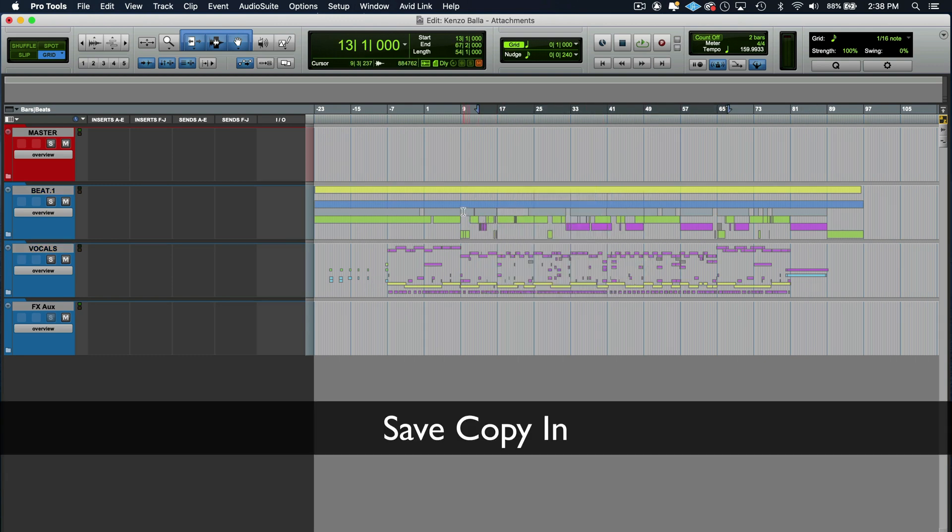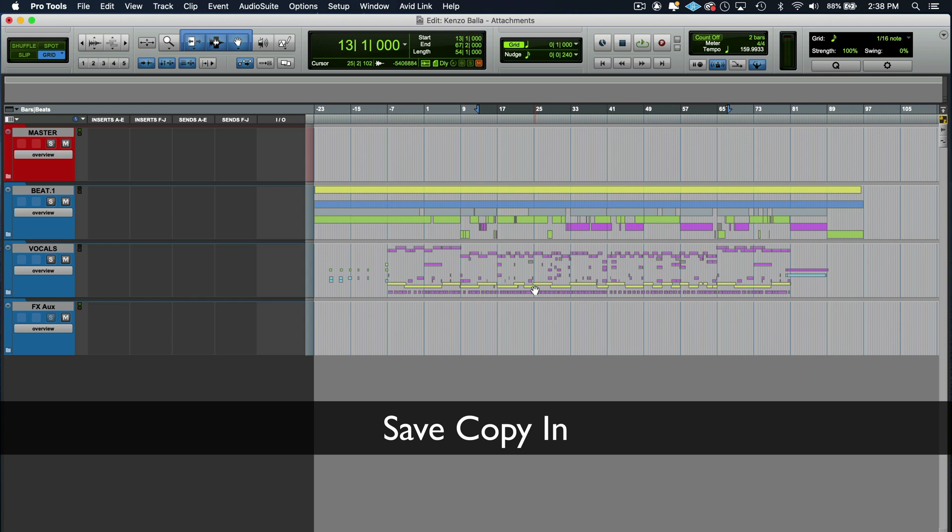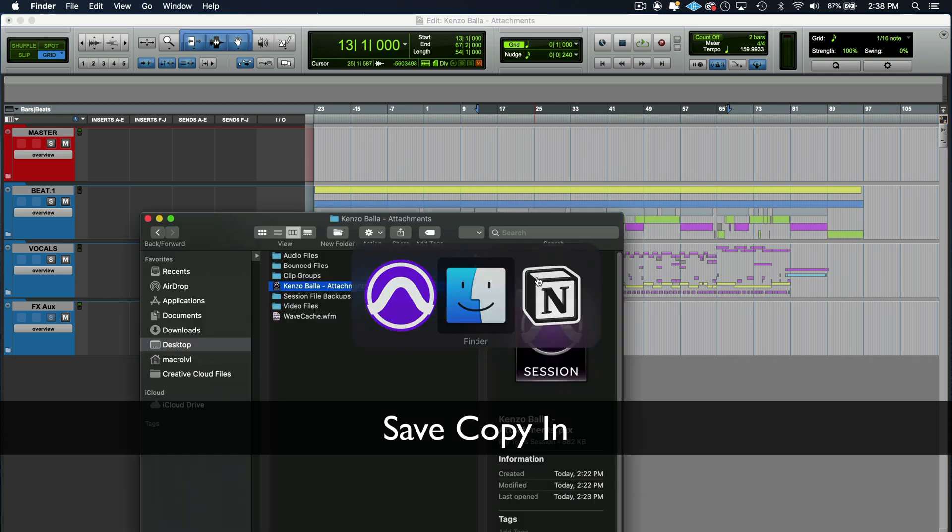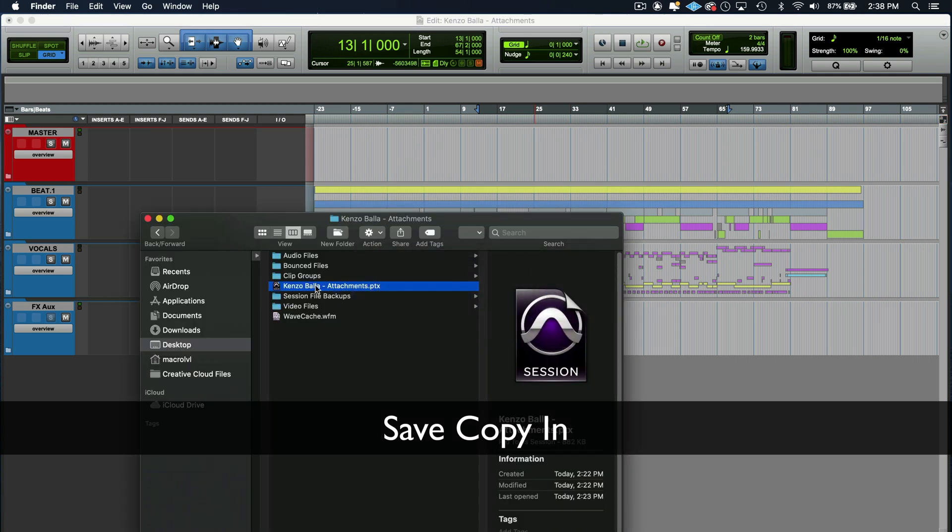Now a save copy in the scenario for a save copy in. Let's just say someone wants this session right here. They want it and they're in a different state. They're in a different part of the country. They're across the world, wherever they might be. They want you to send this session.